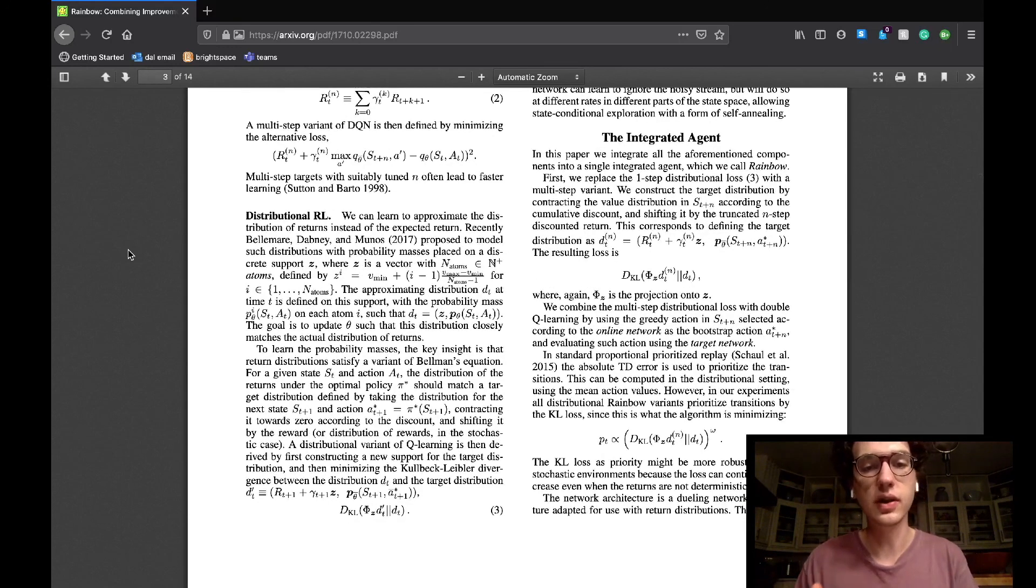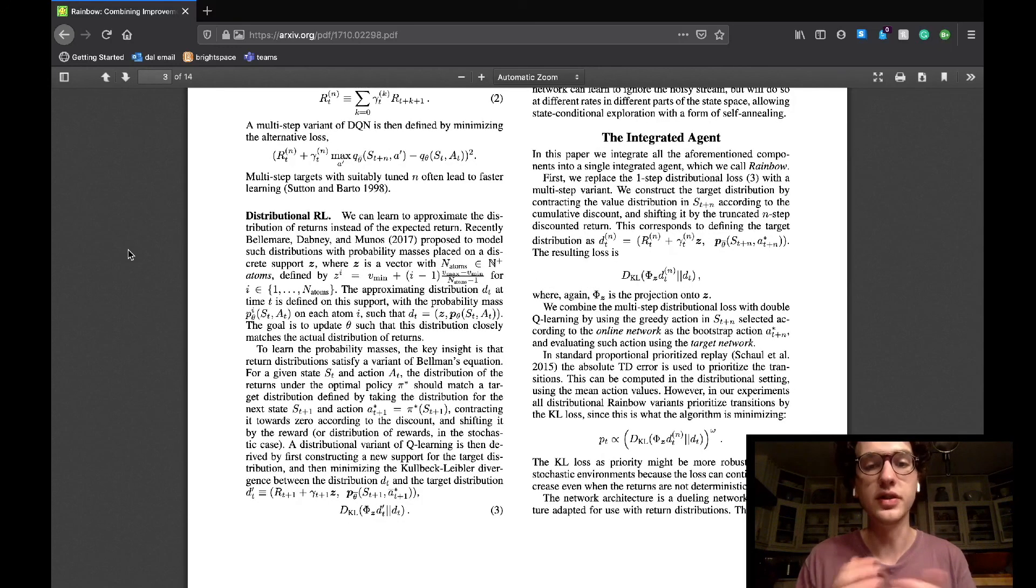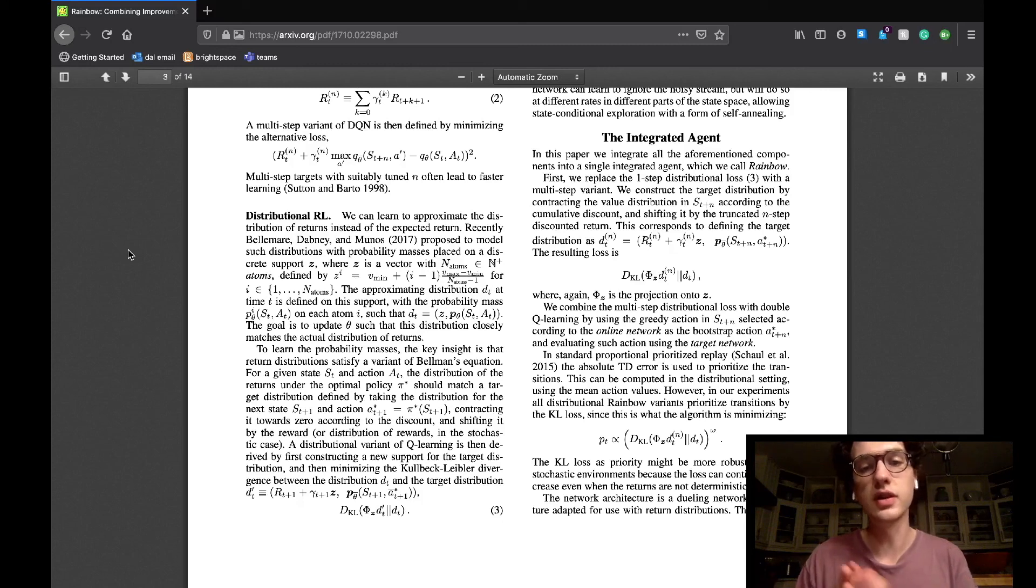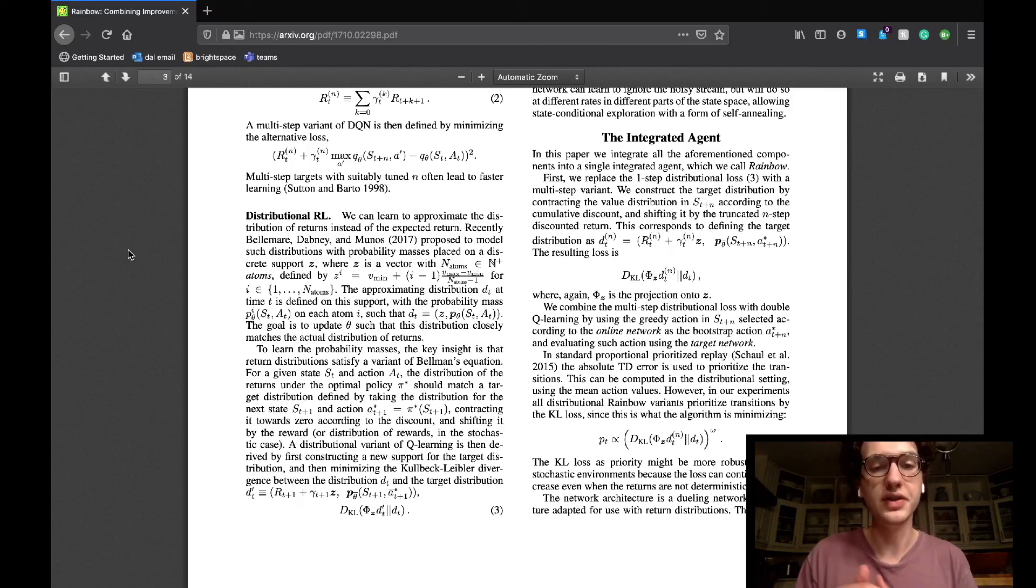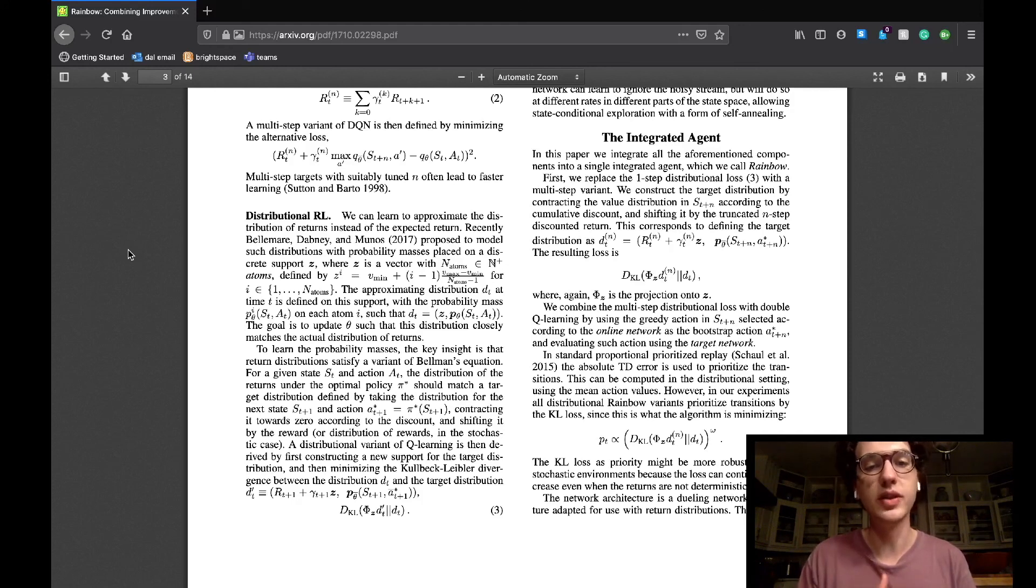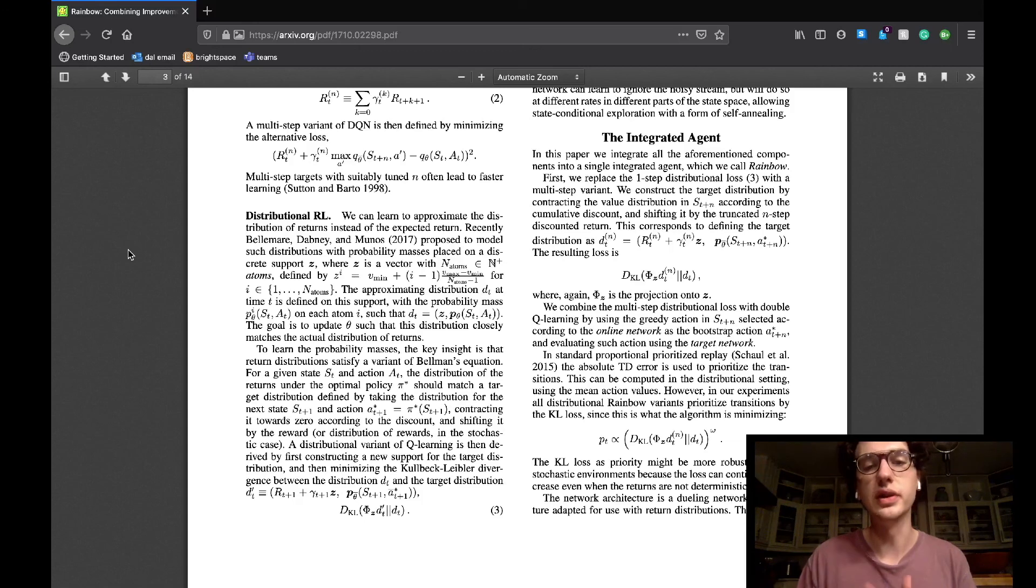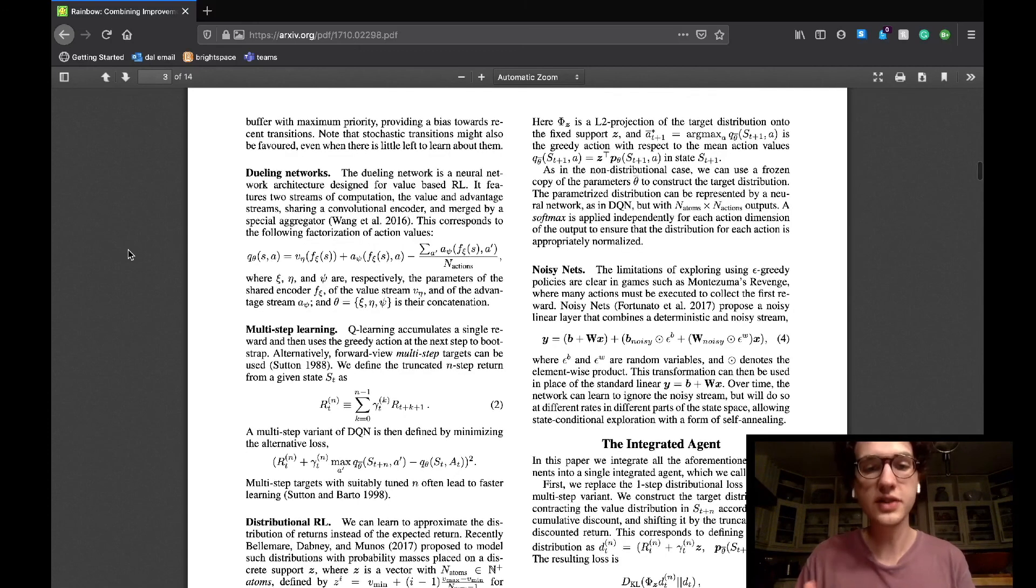The distributional RL teaches the agents to approximate the distribution of returns rather than the expected return. The agent is given a distribution that is updated with each iteration with the hope of converging at a place where that distribution is very similar to the actual distribution of returns.